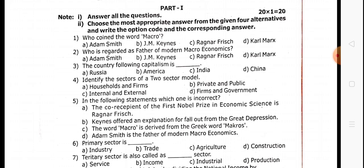If you have a revision video, please help. First, who coined the word macro? This is a book pack question.